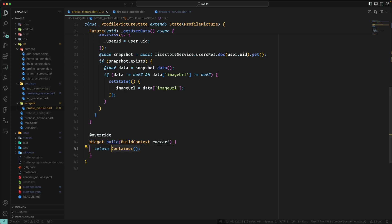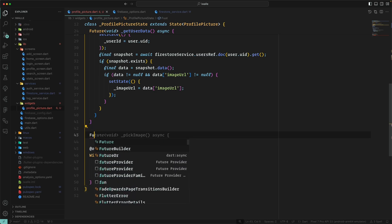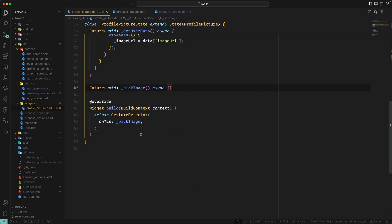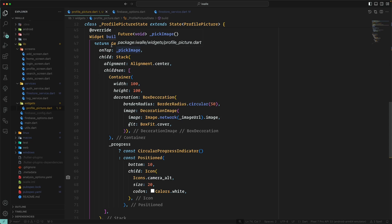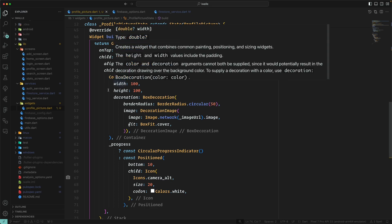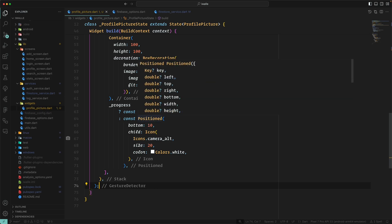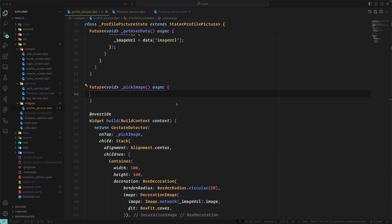Now let's build our UI using a Stack. We make a GestureDetector with an onTap that will call a pick image method. The idea is to have a GestureDetector around the profile image so whenever the user taps it we pick the image. Inside the Stack we have a container, and if there is a progress value we show a progress indicator inside the rounded image; otherwise we show an icon.